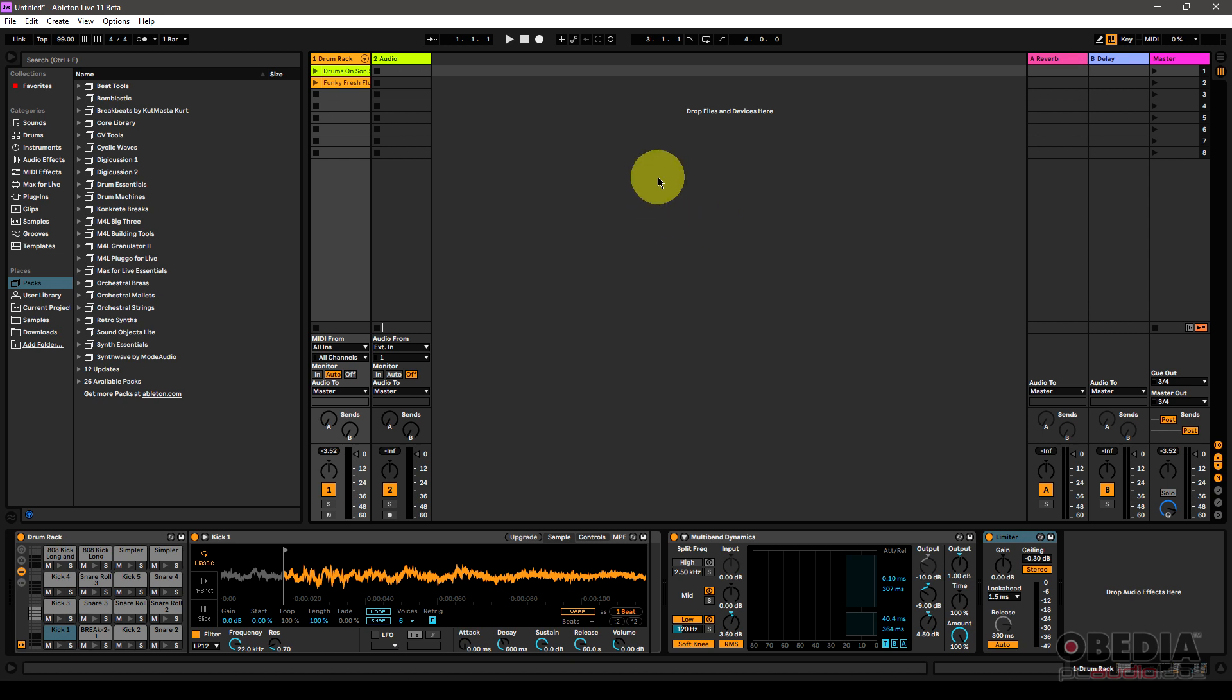So what are take lanes? Well, simply put, by making use of takes in Ableton Live, we can create a perfect take from multiple audio recordings, and this is something that you've probably used in other digital audio workstations in the past, and it's something that folks have been asking for in Live, and it has arrived.